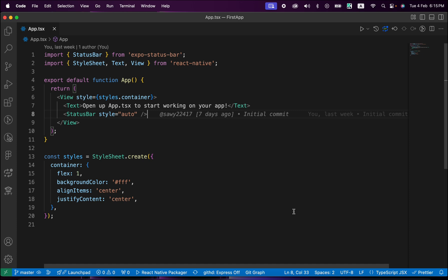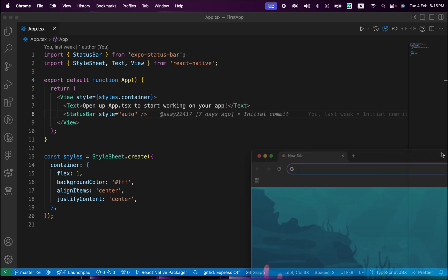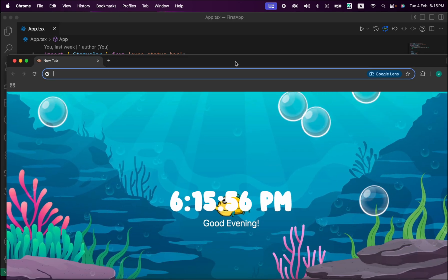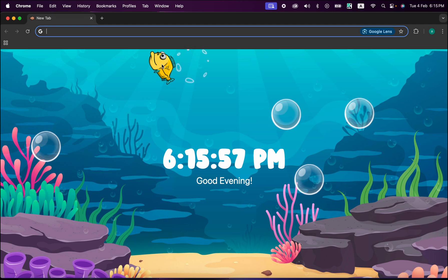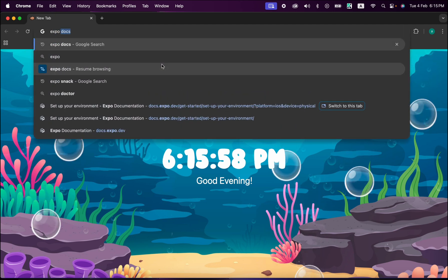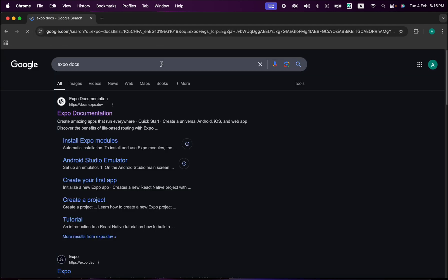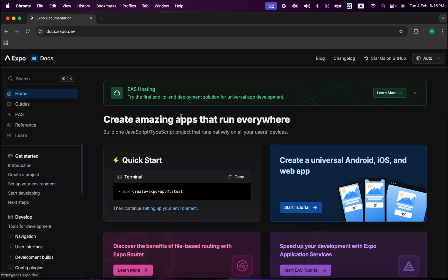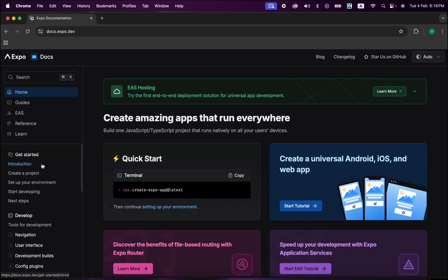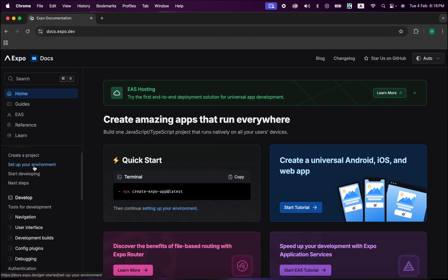Now this is our first app, but how to run it inside our real devices - Android and iOS real devices? This is the simplest thing. Just open Google and search for Expo docs and press enter. Select this Expo documentation, scroll down and select Setup Your Environment.